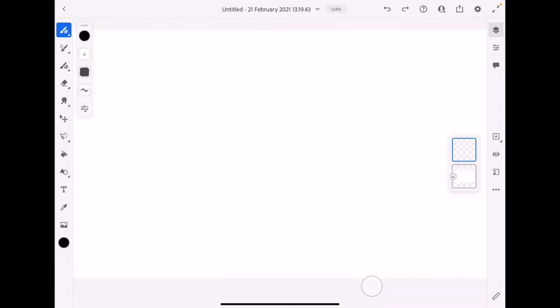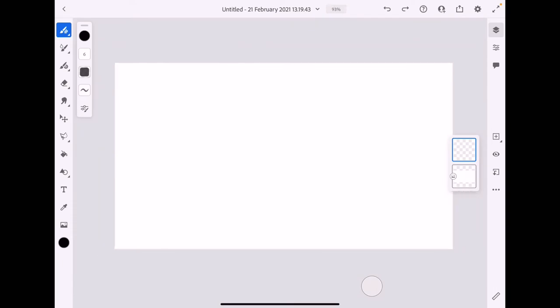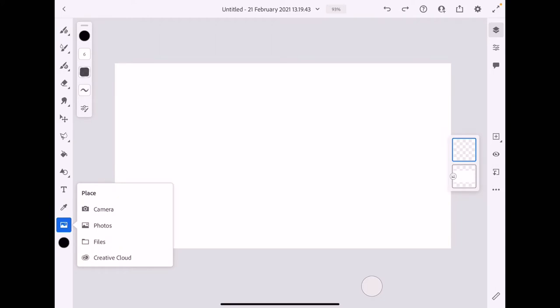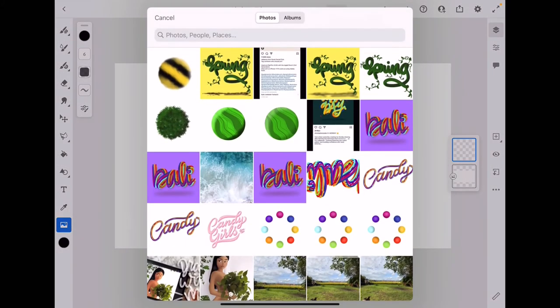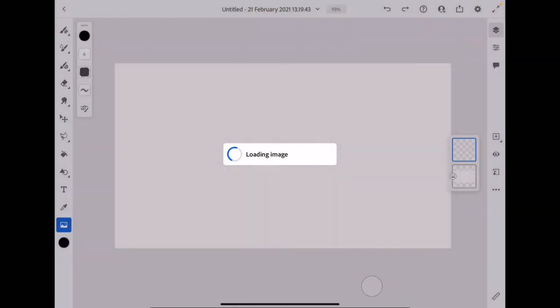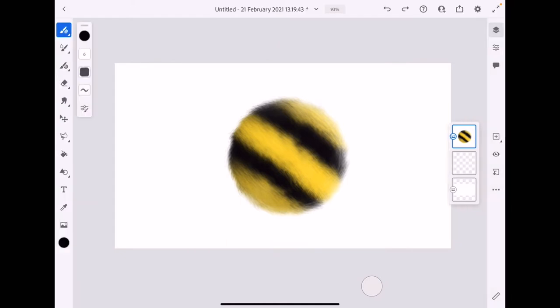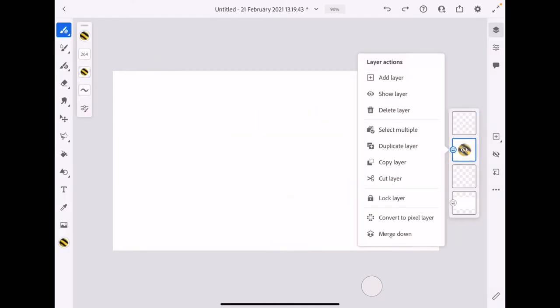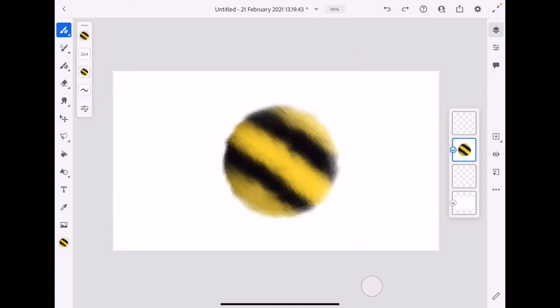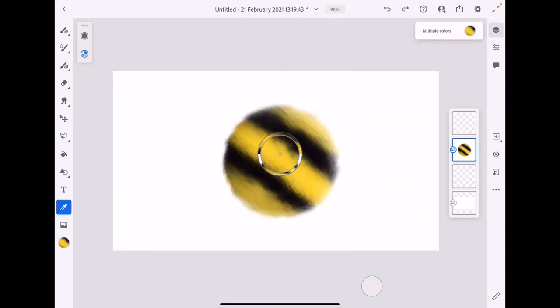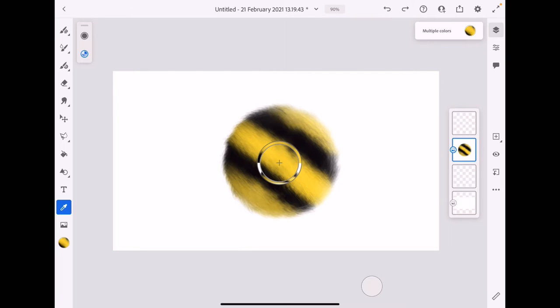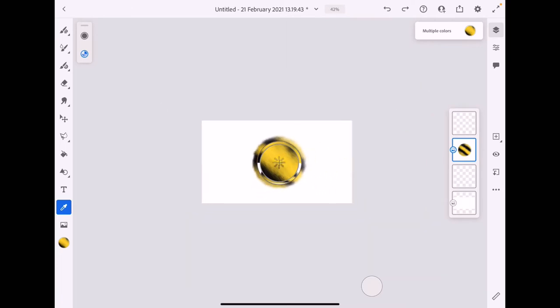Once it's open, choose the picture icon there and choose photos. Now import the pattern that you just made in Procreate before. When it's finished, choose the color selection, choose multiple color, and put the picture of your pattern right inside of the round thing there. It should be inside all of them.